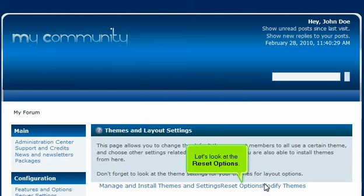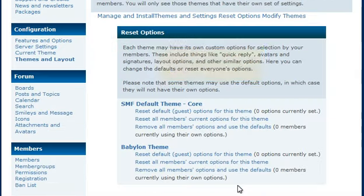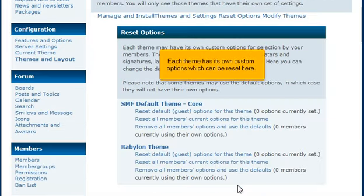Let's look at the reset options. Each theme has its own custom options which can be reset here.